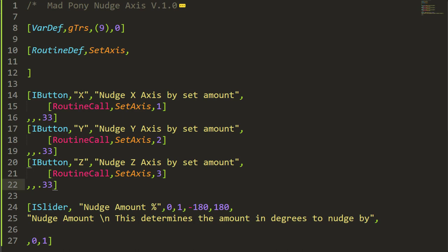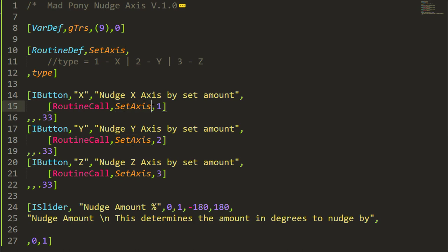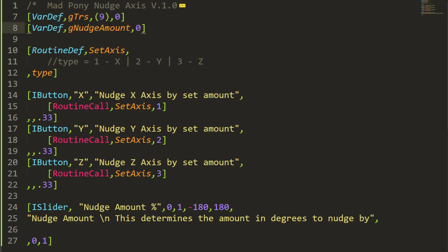This will show in the ZScript window, and each button will call this routine and pass in a value identifying which type — X, Y, or Z. I'll also need another variable called nudge_amount that I'll use inside my set_axis routine. I'm gonna define that variable now and set it to zero.